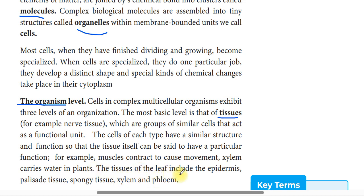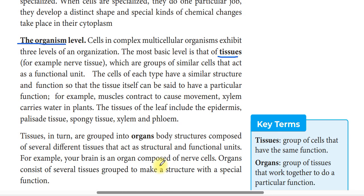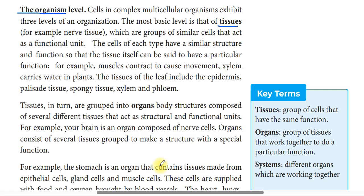The tissues of the leaf include epidermis, palisade tissue, sponge tissue, xylem and phloem. So the body structure is composed of several different tissues that act as a structural and functional unit.